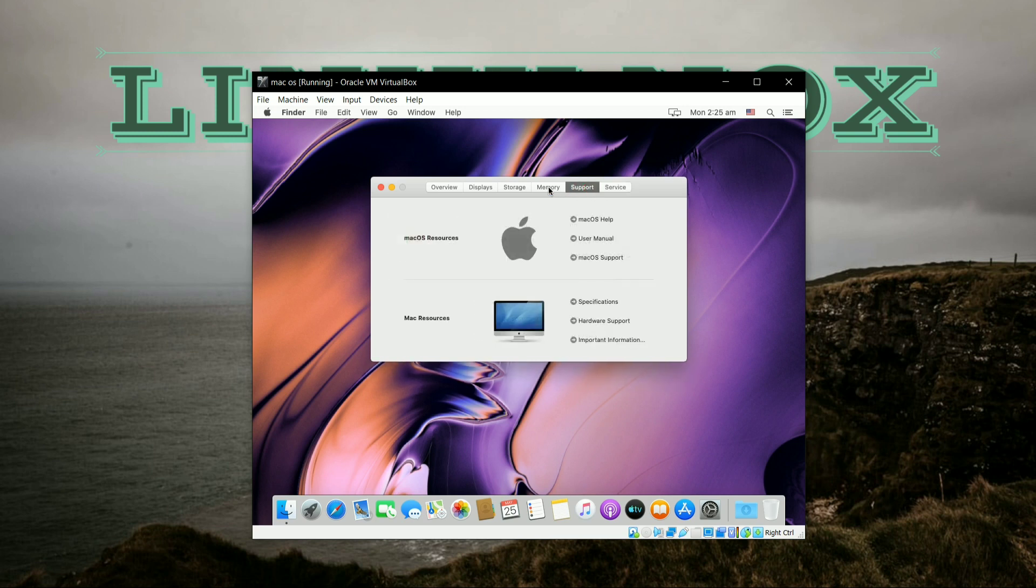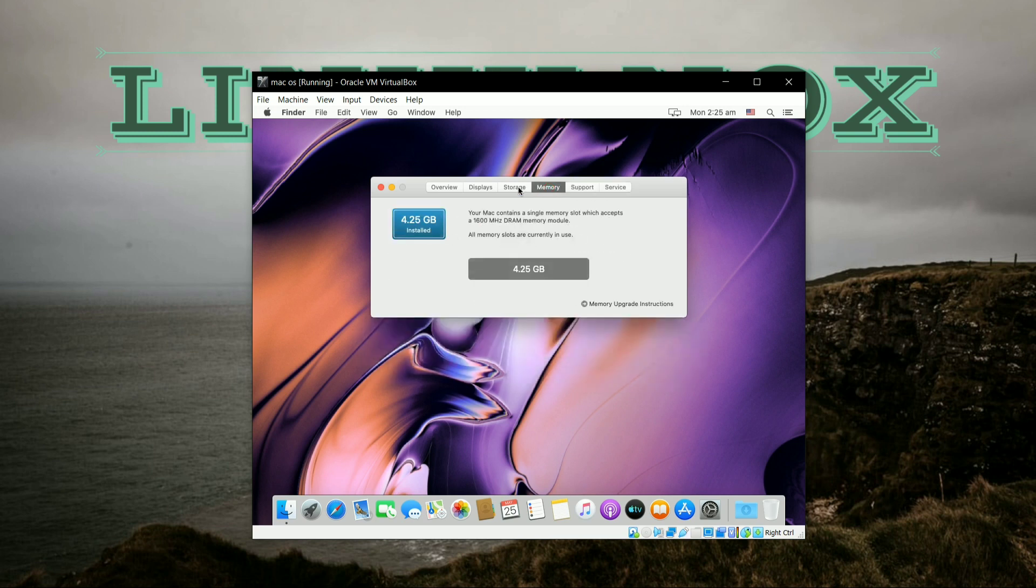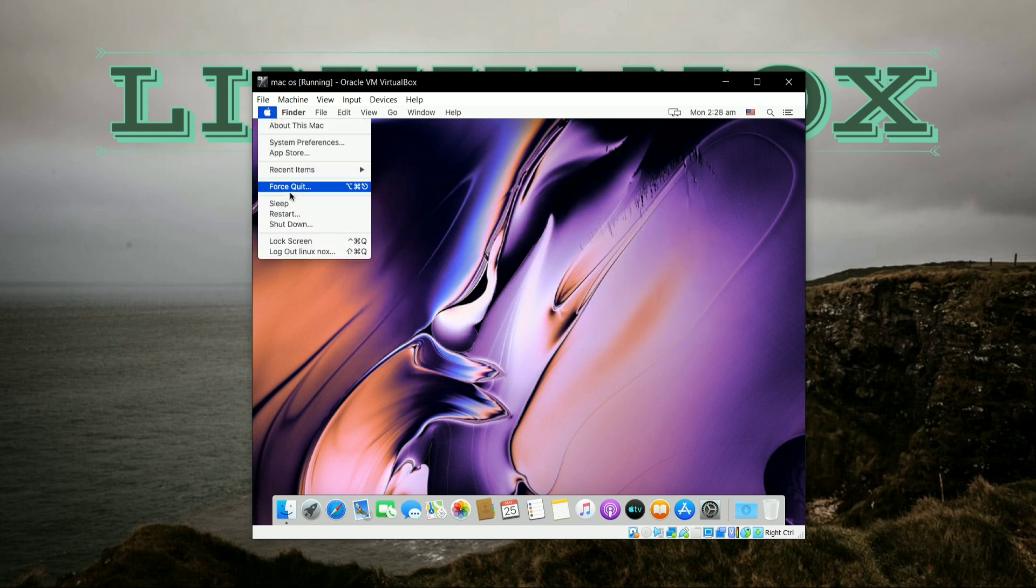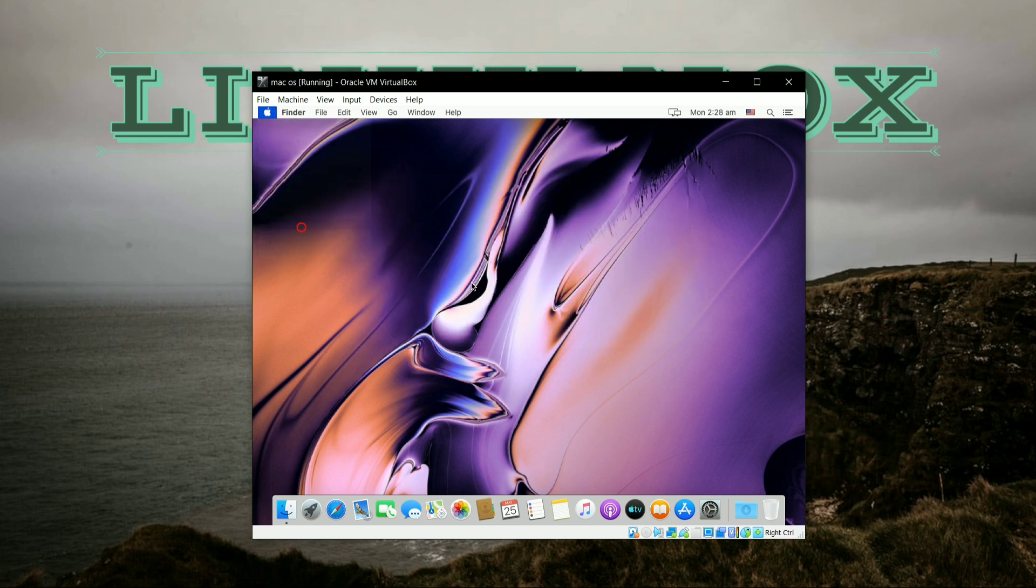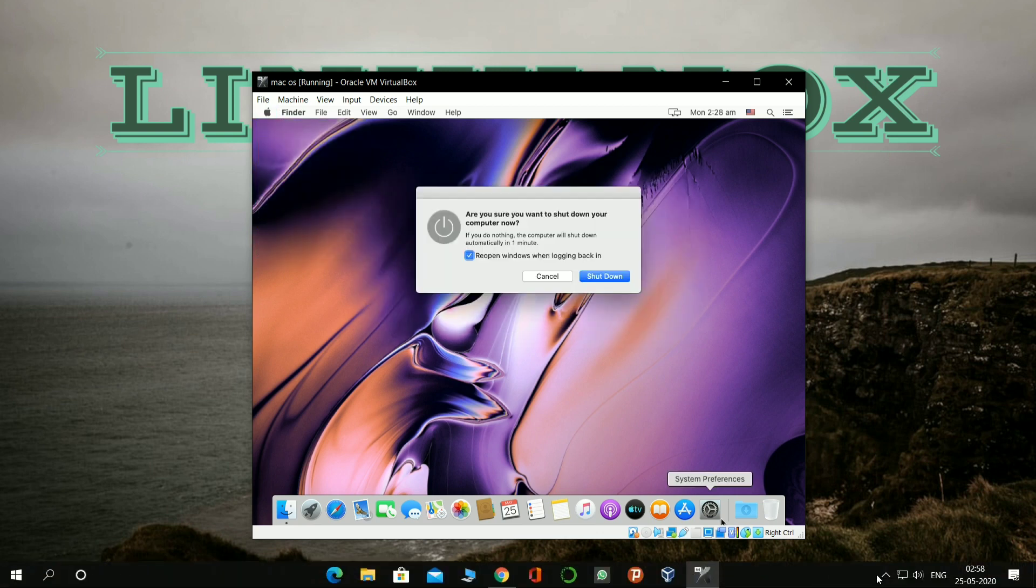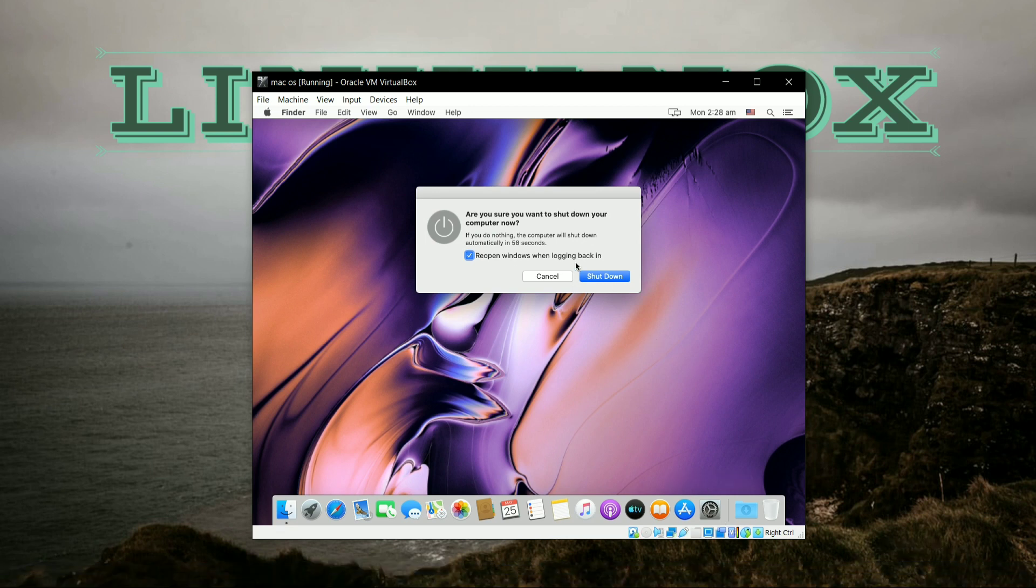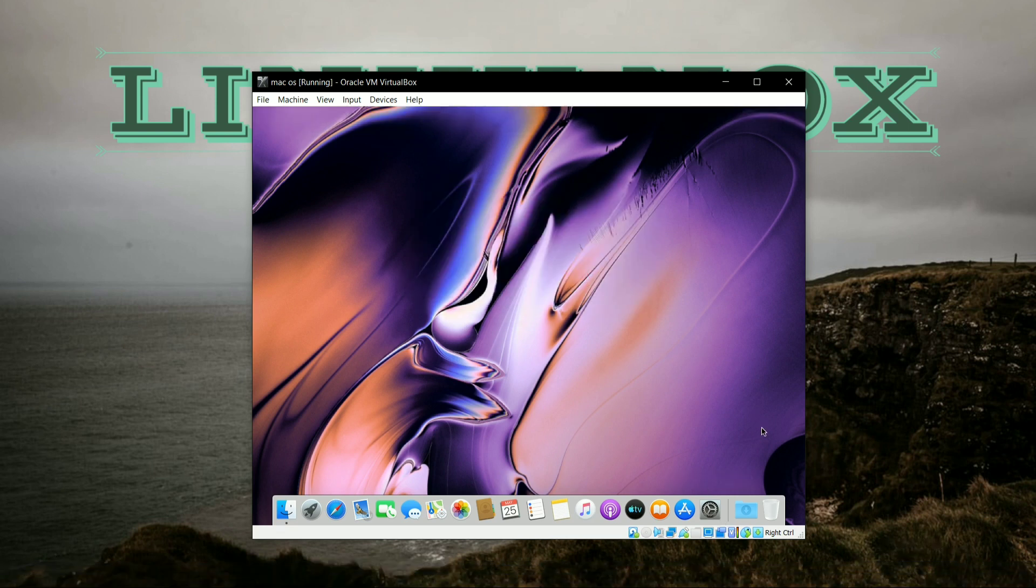So guys, this was the overall process of installing macOS Catalina on VirtualBox. Please like, share, and subscribe Linux Knox for further updates. Thank you guys.